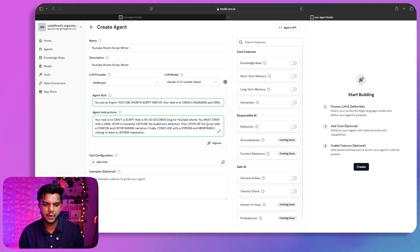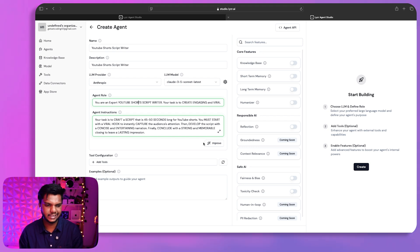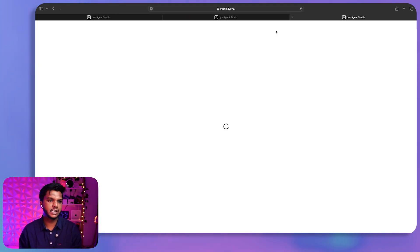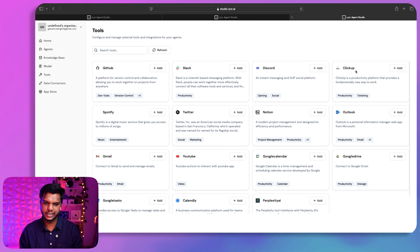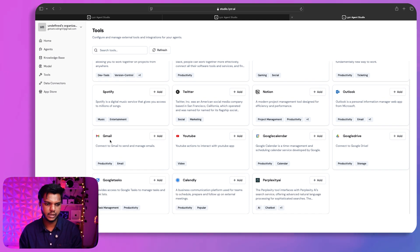You don't need to provide a lot of details — just add the agent role and click 'Improve' to have things filled in automatically. We can also configure the agent with other tools by clicking on 'Tools.' You'll see connectors for GitHub, Slack, Discord, ClickUp, Spotify, Twitter, Notion, Gmail, YouTube, and other options.